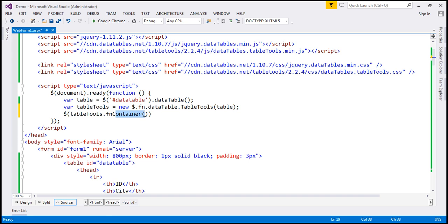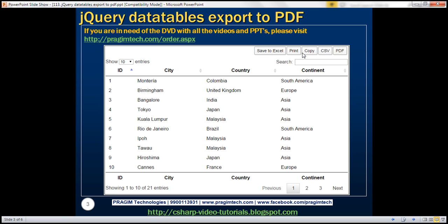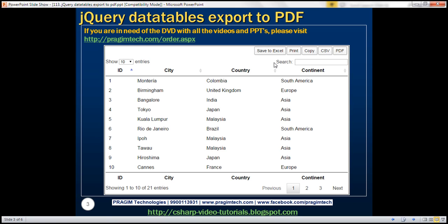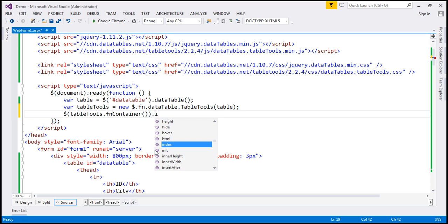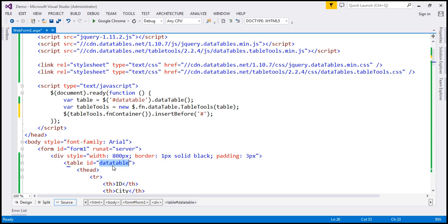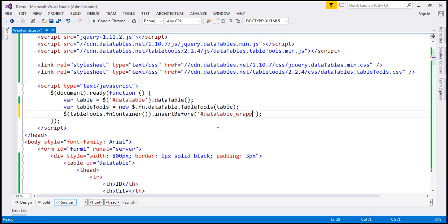So what is this fnContainer function going to do? All these buttons are present in a container that this function is going to return. We want those buttons to appear just before the entire DataTable. To do that, I'm going to use the insertBefore function, and I want to insert that container of buttons just before the element with ID data table_wrapper. Now, what is this data table_wrapper? jQuery DataTables wraps all the content of the data table inside a div with ID data table_wrapper. So that's how we get those buttons just before the data table.